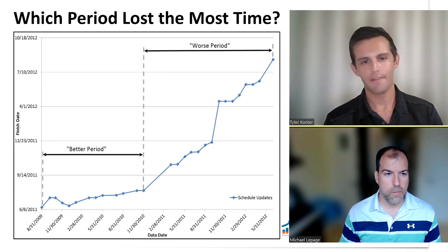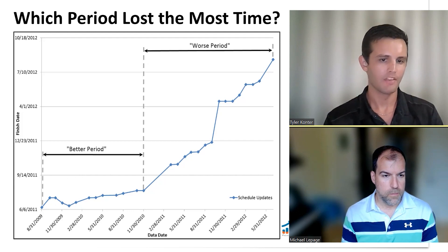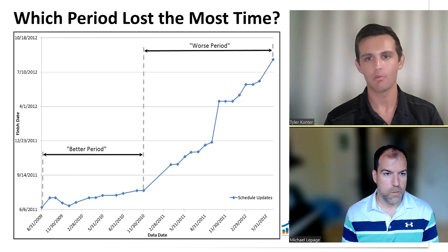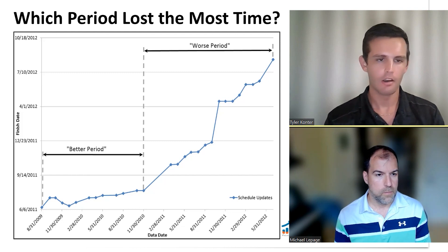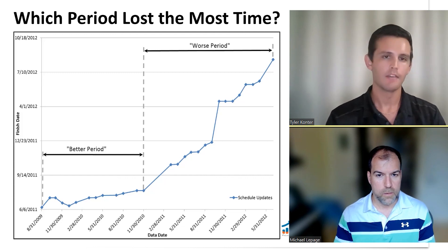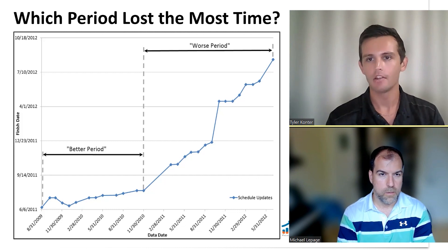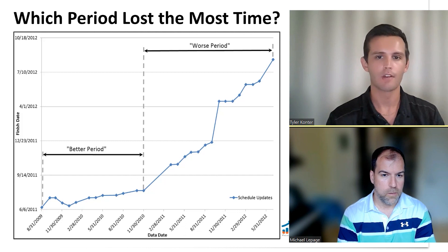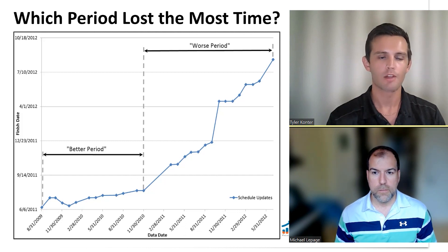If we look at the graphic we have here, on our x-axis running along the bottom, we have the data dates of a bunch of subsequent schedule updates. On our vertical axis, we have the completion date of the project. If you are an owner, executive, or project controls manager and you are simply viewing the schedule every month, this is probably something you've seen before — tracking the completion date of the project on a monthly basis.